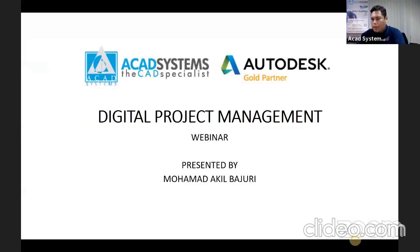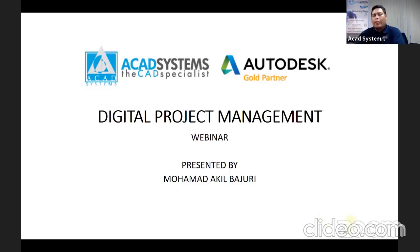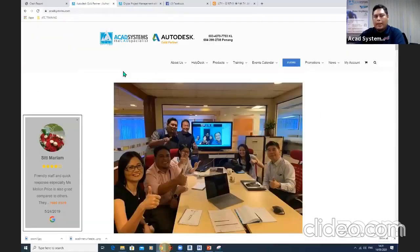Good afternoon, everybody. Thank you for attending this webinar. My name is Mohmat Dr. Bajuri. Today I will share about digital project management using Autodesk Navisworks Manage. Before we go further into our topics, let me introduce you to our homepage website — acadsystems.com.